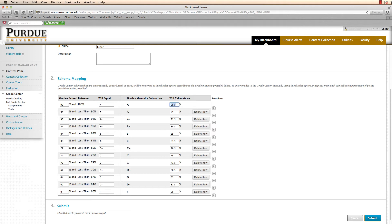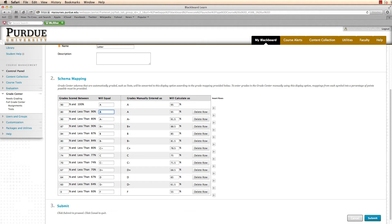I will change my will calculate as text box value to a 95. On the next line, I want to change this to an 80. Change will equal to a B and change will calculate as to an 85.